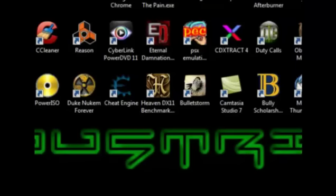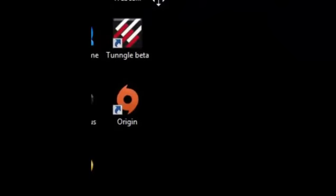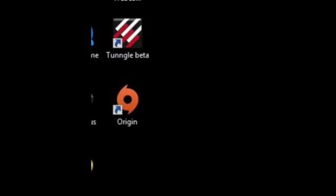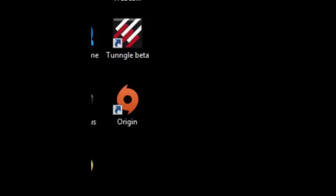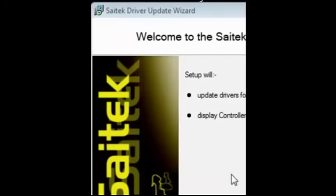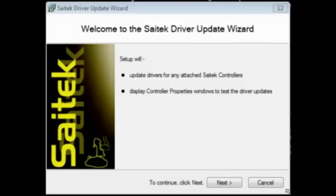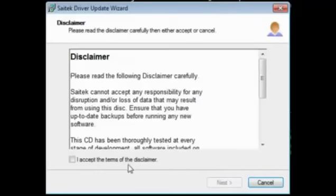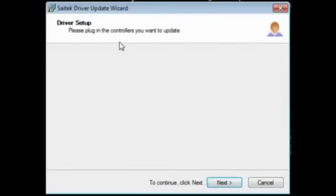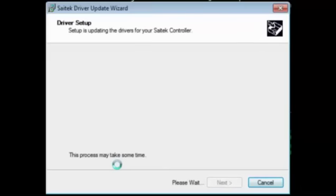So that's that. And then if I just shrink this down, put that in the corner again, and then try running the drivers. This never works because Windows obviously doesn't know it's here. Oh no, is it? Plug in the controls you want to update, continue to click next. Let's see how this works out.